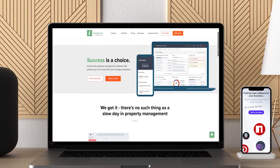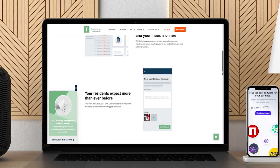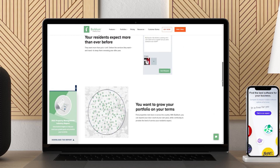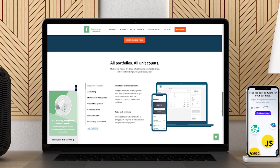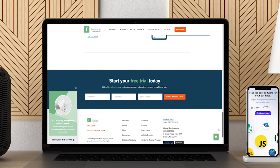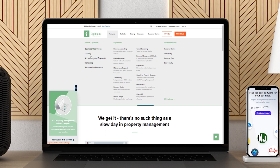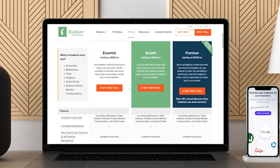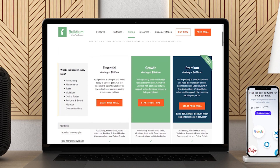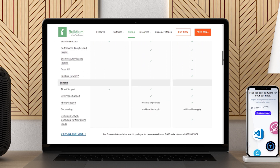Buildium is similar to Appfolio in that it is more of a full-fledged property management platform than one specifically designed for accounting. Buildium does offer some accounting features, such as company financials, payment tracking, accounts payable, and more. You get all these accounting tools with Buildium's core membership — it's not an upgrade. Buildium also includes some in-app calculators and an e-filing tool when it comes to tax time. Here is a comprehensive analysis comparing both Appfolio and Buildium software suites.